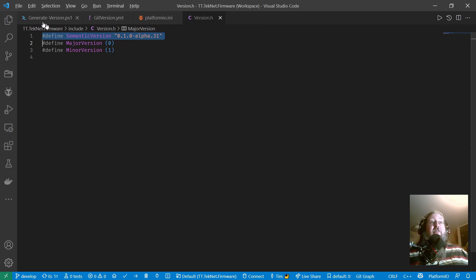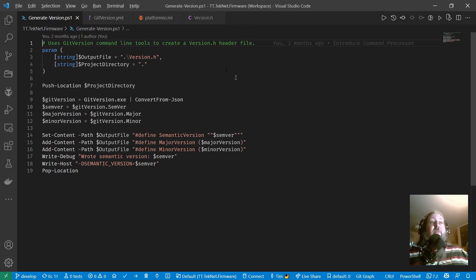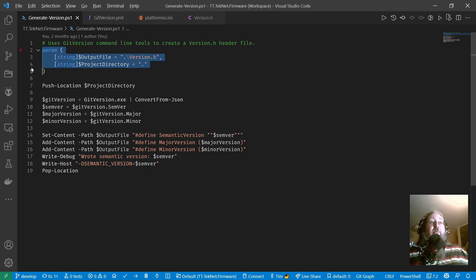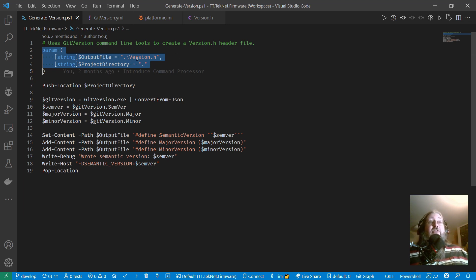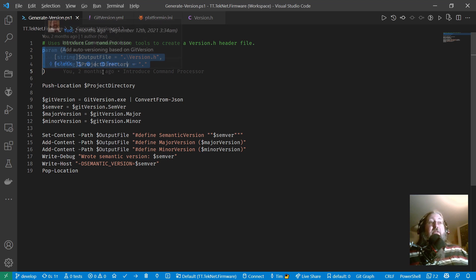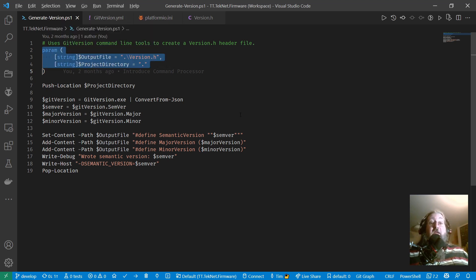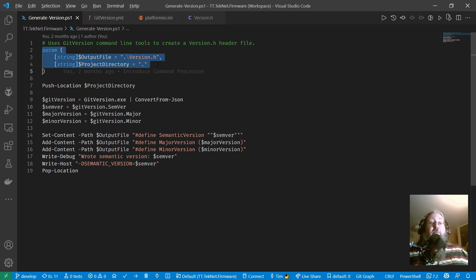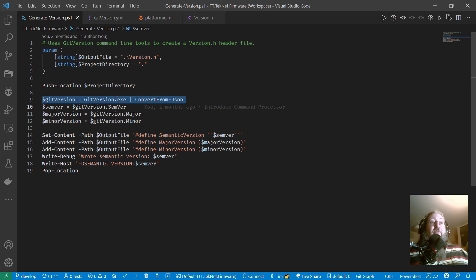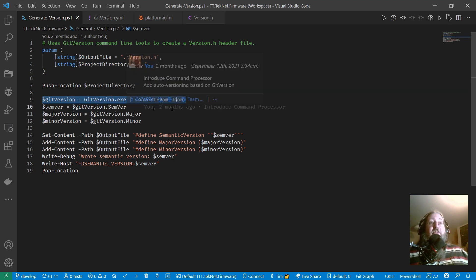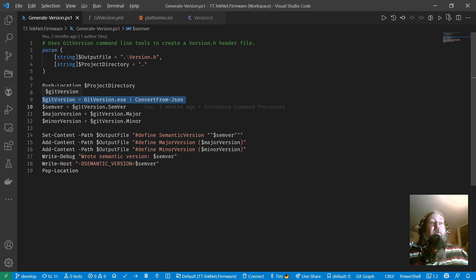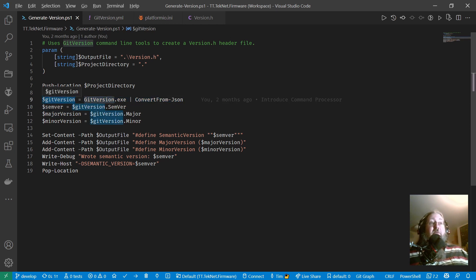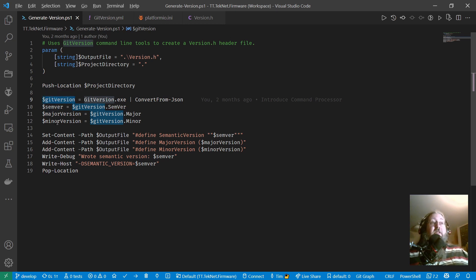So the secret sauce to doing this is this PowerShell script called generate version, and it's got a couple of parameters that you can specify, namely the output file is the file you want to write, and it defaults to version.h in the current directory, and the project directory is where your git repository, your .git folder is located, and in most cases these will both be the current directory. So basically this script works by calling git version and piping the output into the JSON converter. So we end up with this $git version variable containing a JSON document, and we can just dot into that and access the properties.